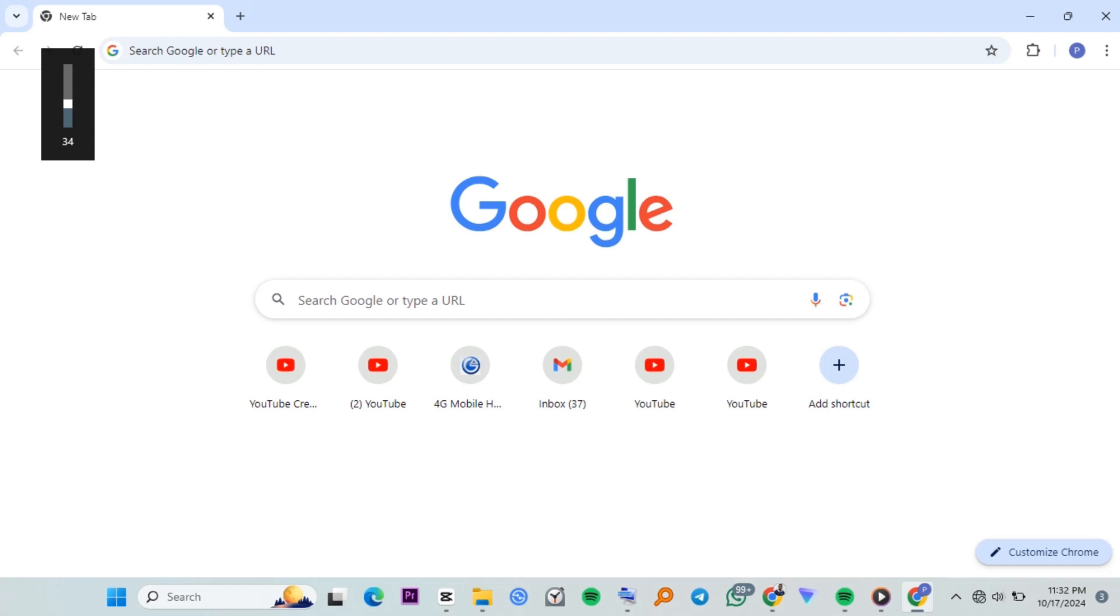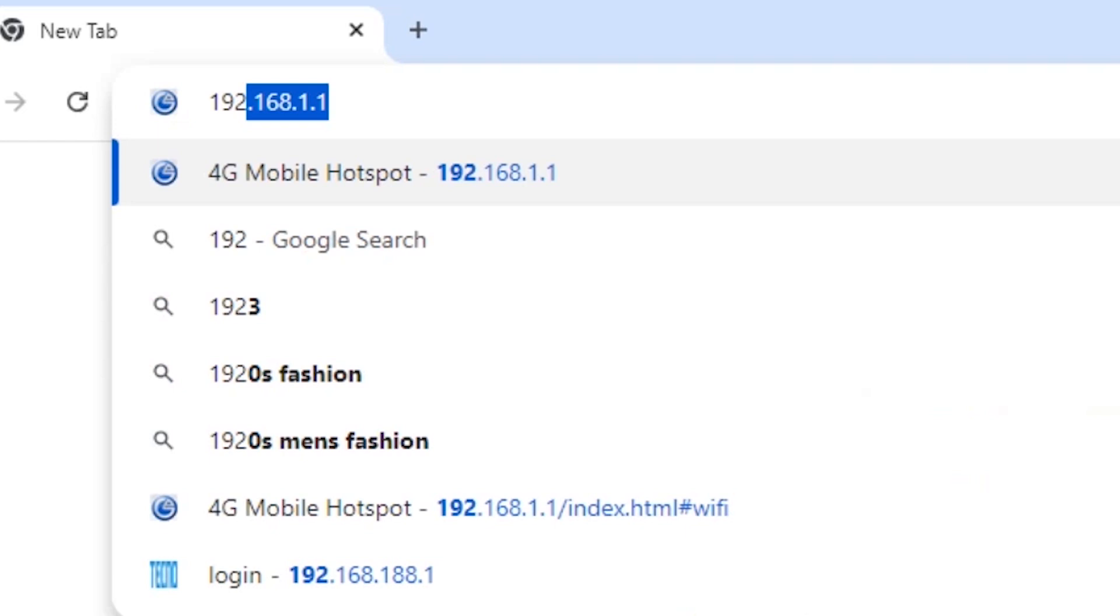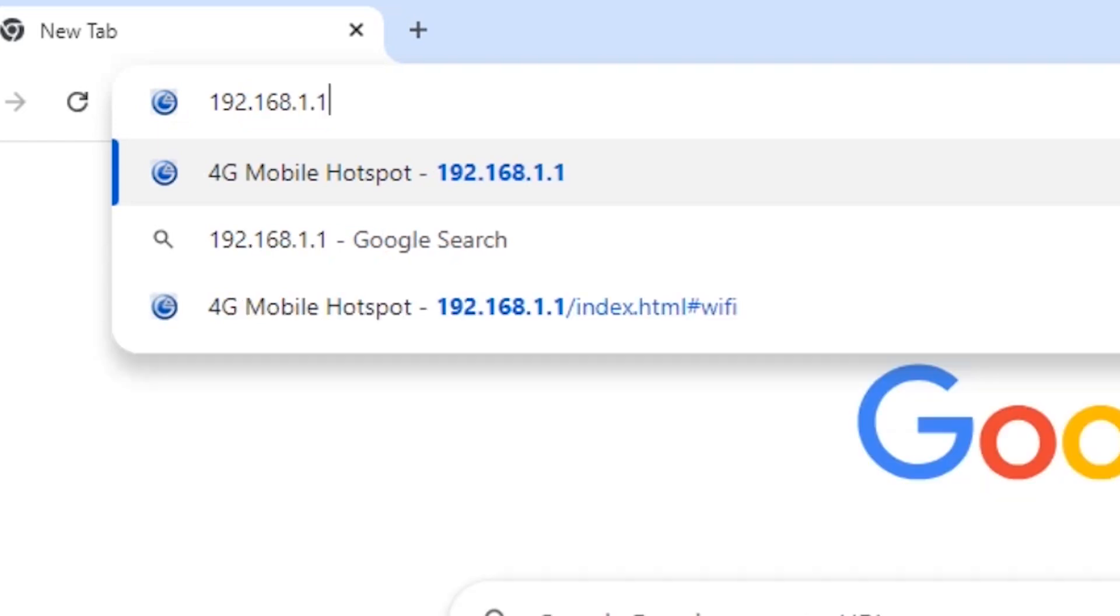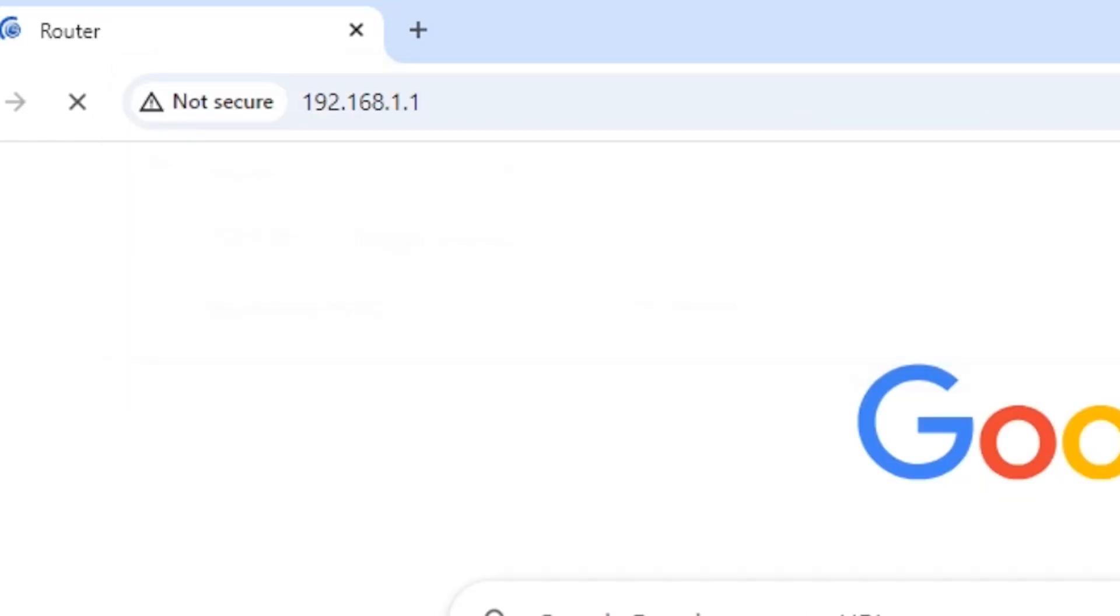In the browser, enter the router IP address, which is usually found at the back or bottom of the router. For this router, it's 192.168.1.1. Then press enter.